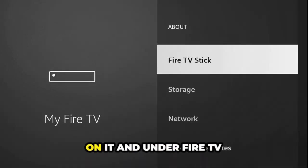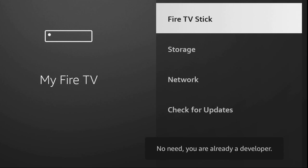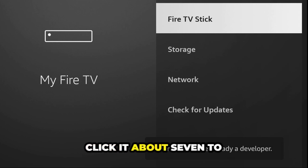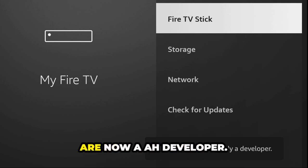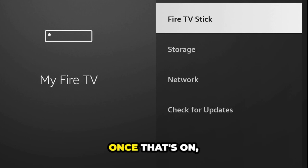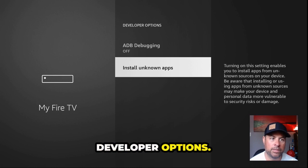If you do not already have developer options listed, click on About, and under Fire TV Stick use your remote to click it about seven to ten times. Down at the bottom it says 'you are now a developer.' Once that's on, back out one level and go to Developer Options.